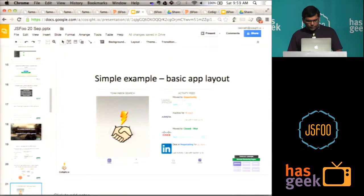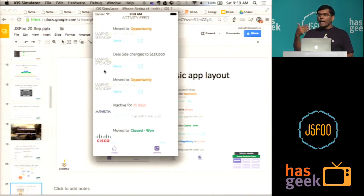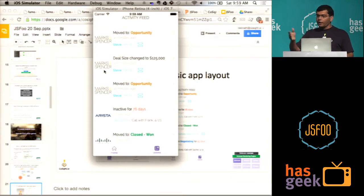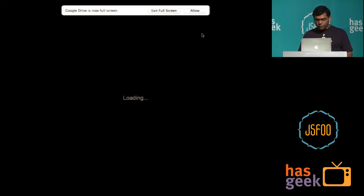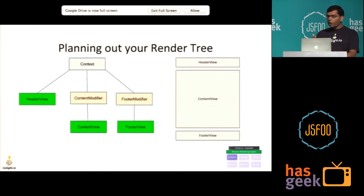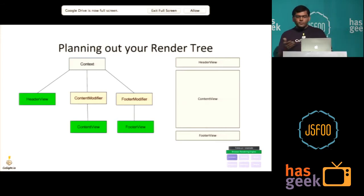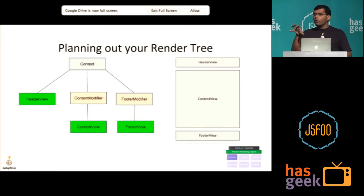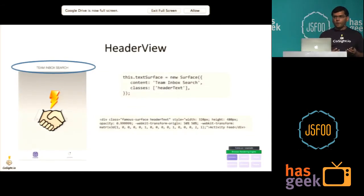Let's take a simple example derived from our app. It has a scroll view — an activity feed for updating deals in the CRM — and a home screen with Cosite's logo rotating to show how the physics works. To structure this app, you first plan your render tree: a header view, a content view, and a footer view. In Famo.us you have views and sub-views, and ultimately rendering elements. What you use to move views around are called modifiers.